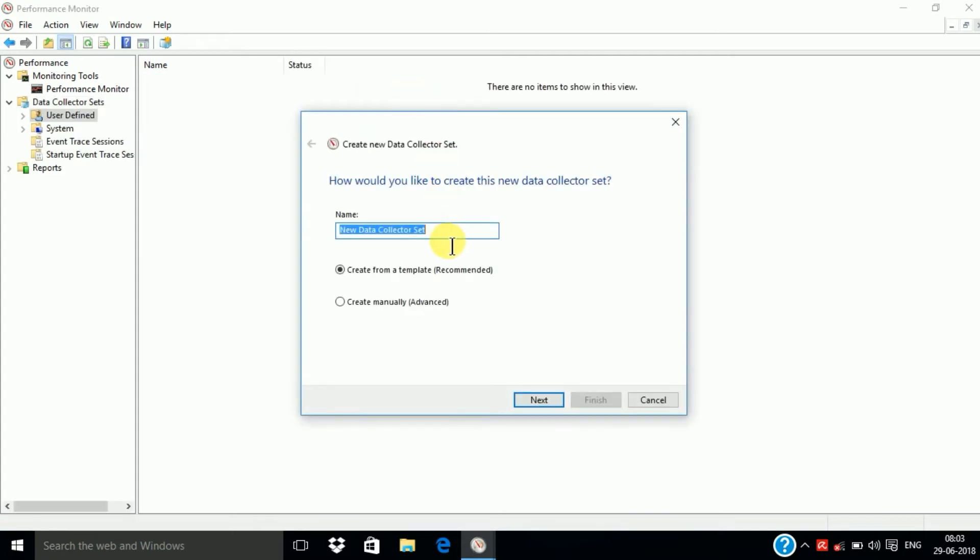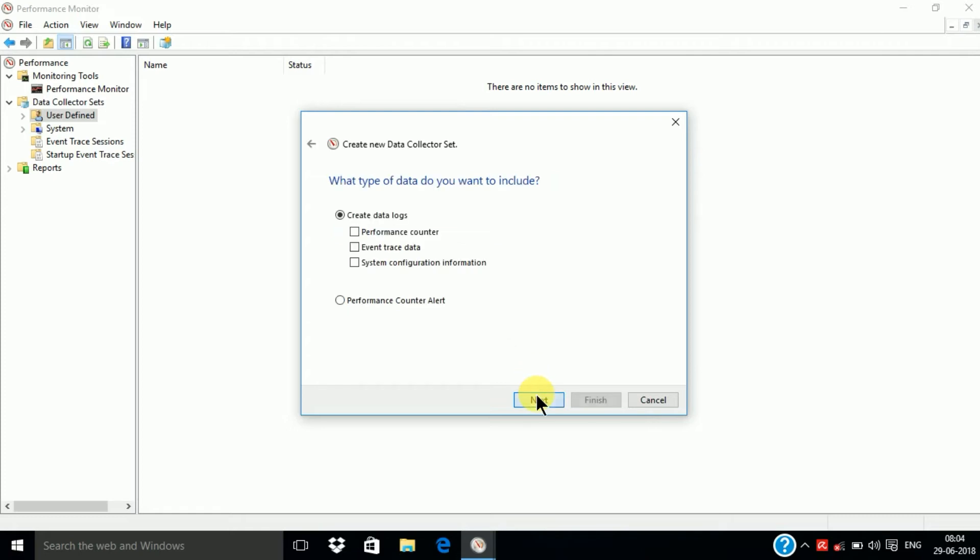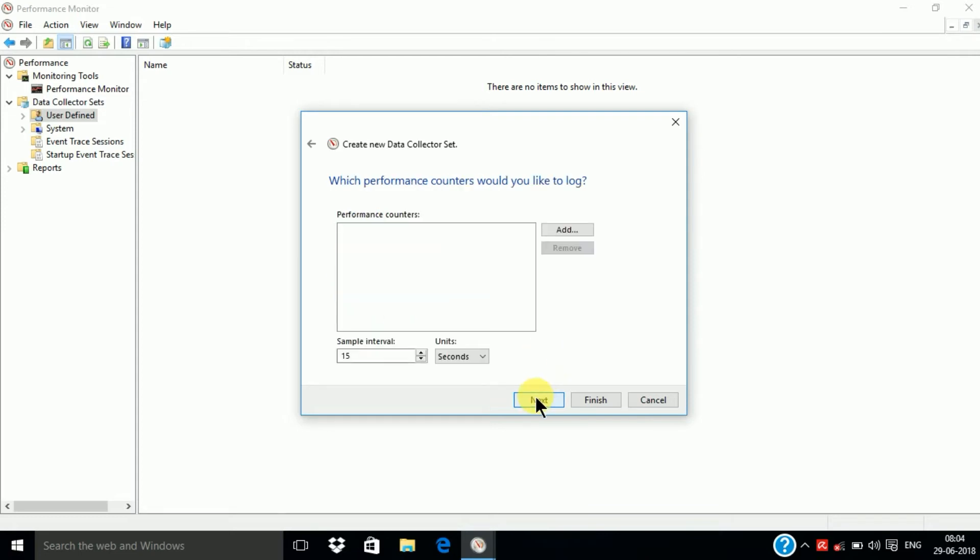Here give the name of our processor. I give it the name CPU and select Create Manually Advanced. Select Next and here check mark Performance Counter and Next and here select Add.